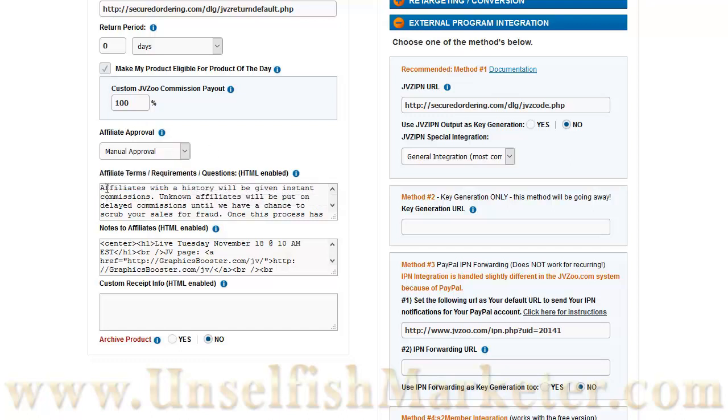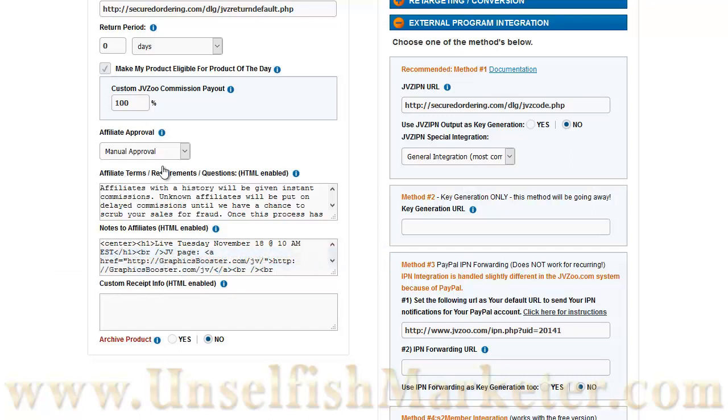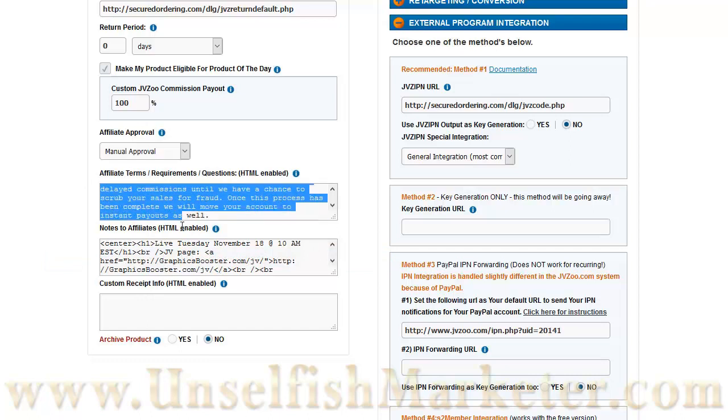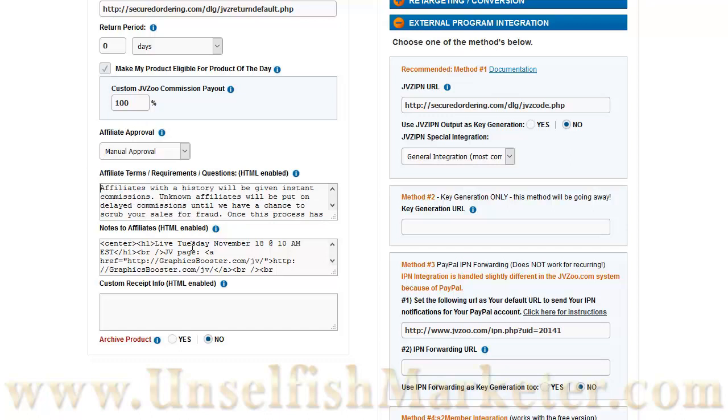After that, you can put in your affiliate terms and notes to affiliates. This is what shows up on the previous affiliate page that I showed you in the last video. This is where you can control what shows up on that page, all of the information. You can put information here about your terms and requirements. You can put announcements here. All of this is HTML enabled. And then this is custom receipt info that will go on the buyer's receipt if they need specific information about logging in, getting their product, etc.